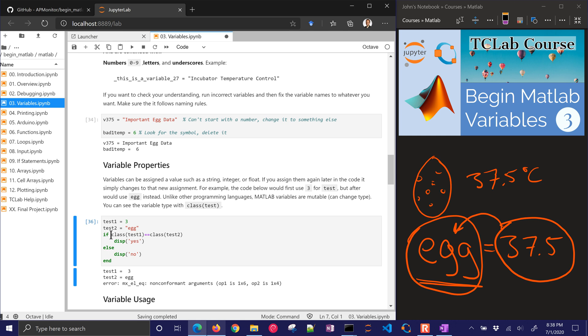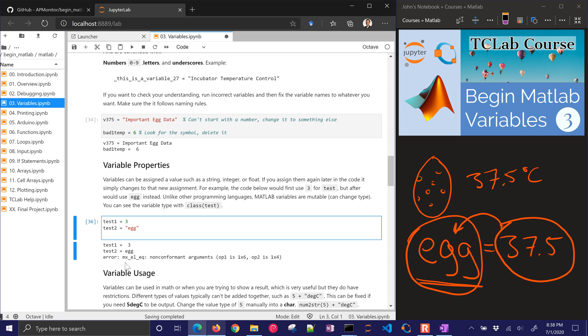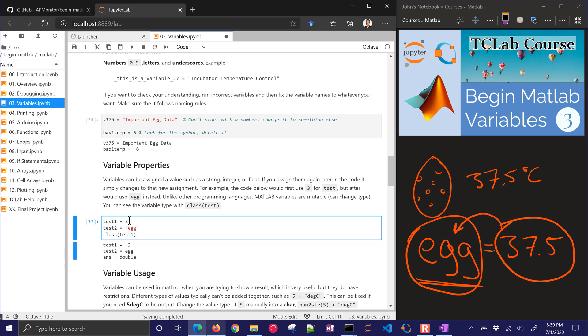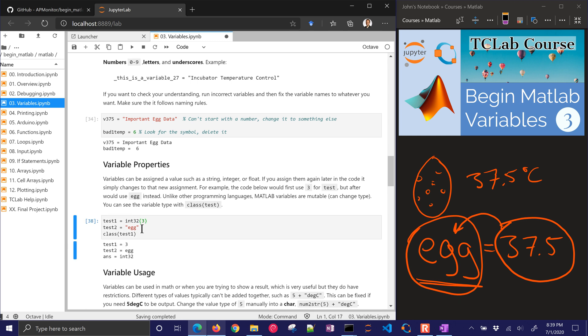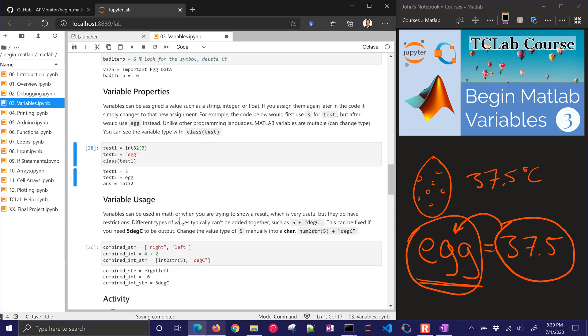Let's go ahead and just convert these. You can test the class of each of them, the class of test1, and that's going to be a double, so even though you put it in as 3, it's going to be a double. If you want to make it an integer, again, just do int32.